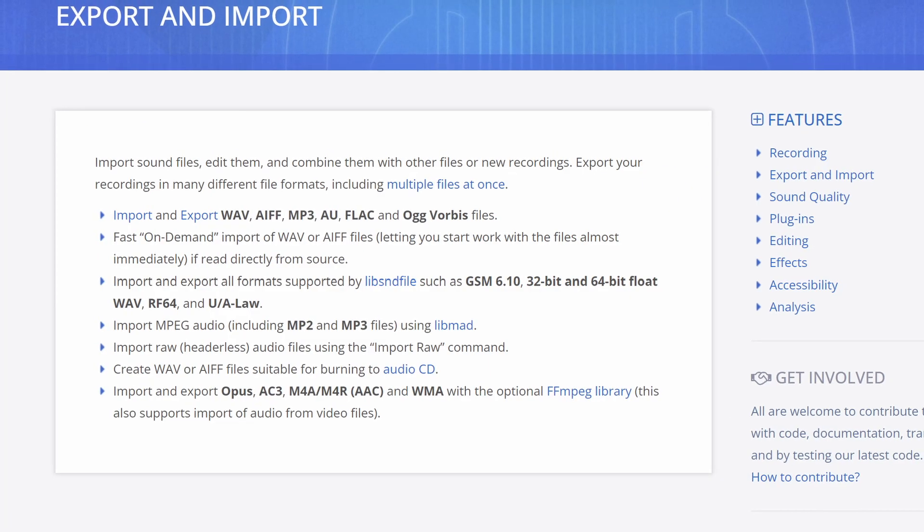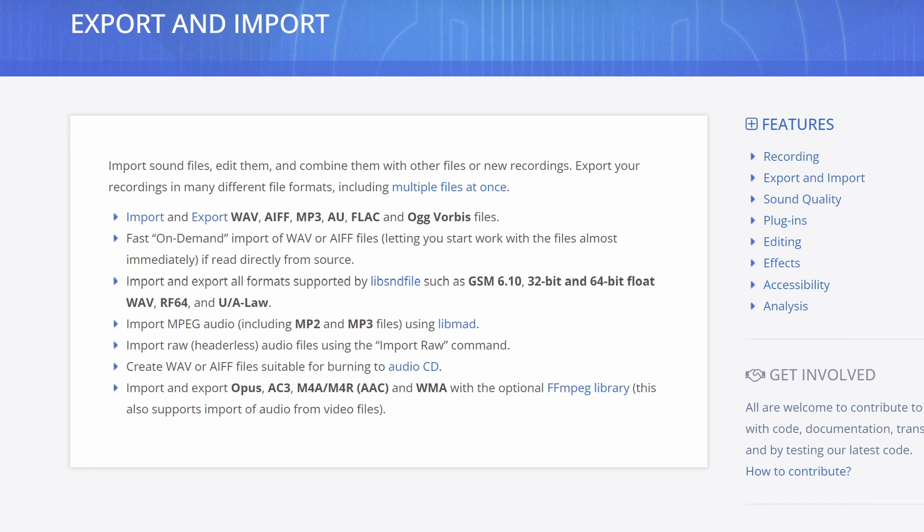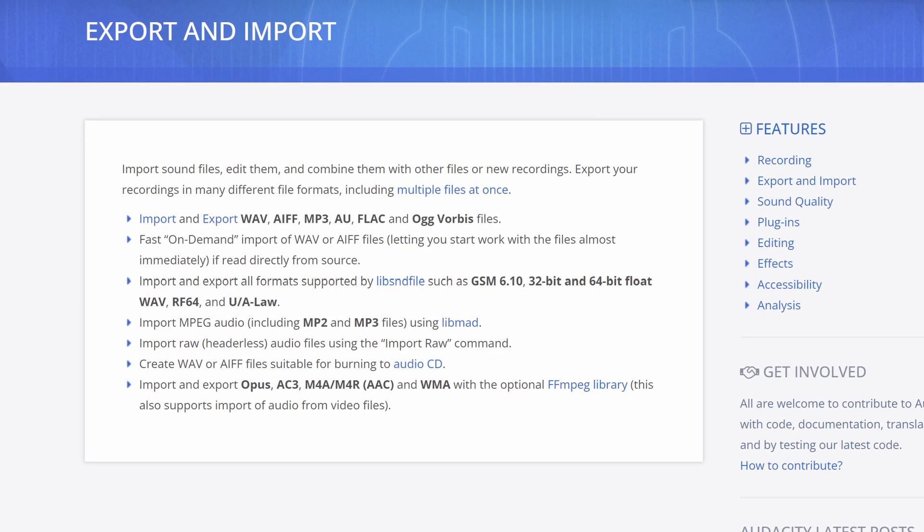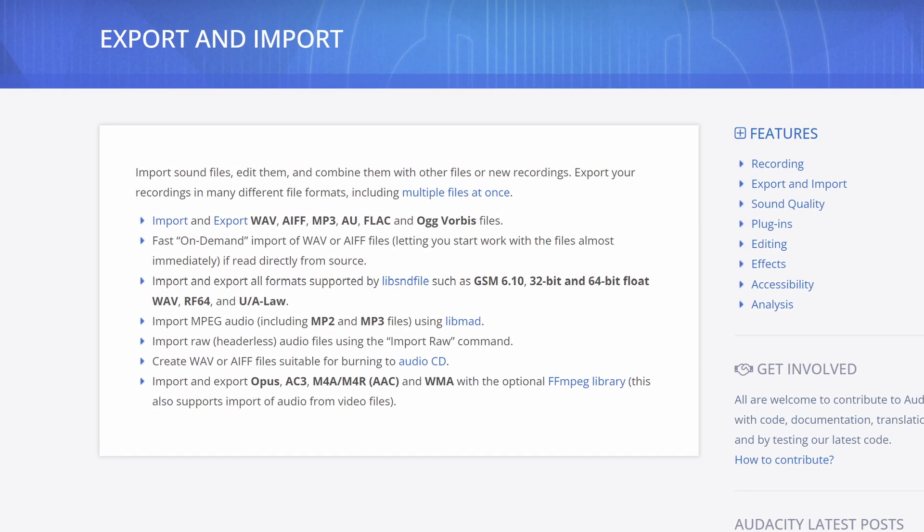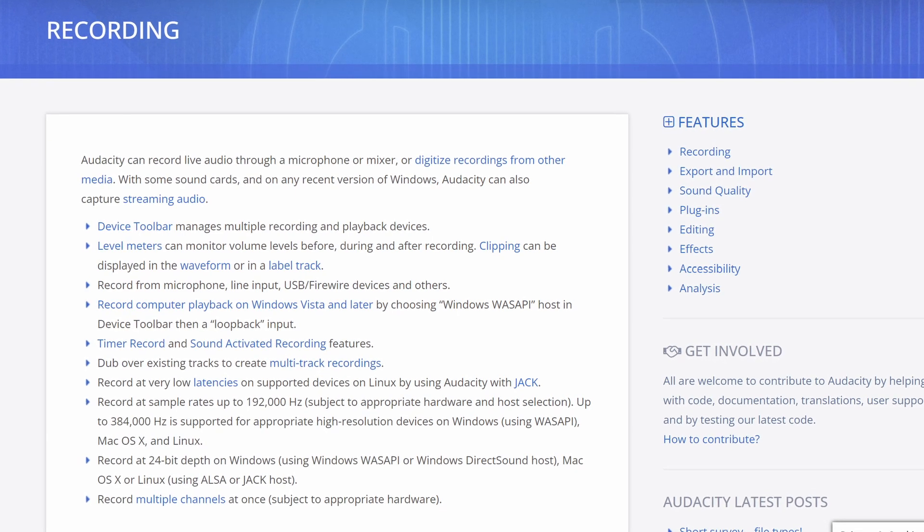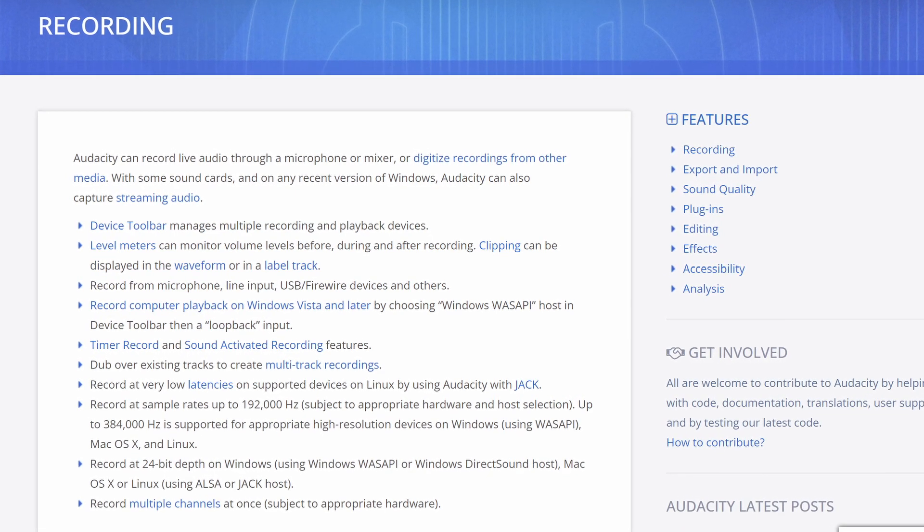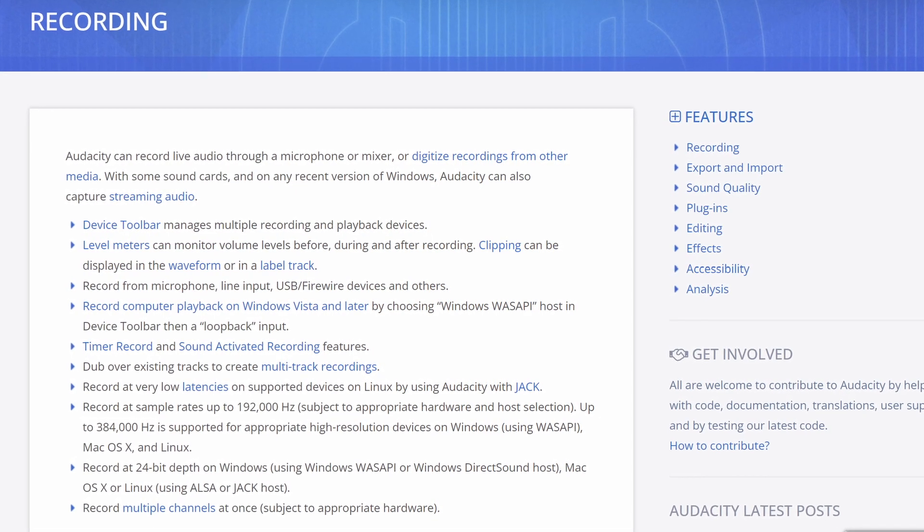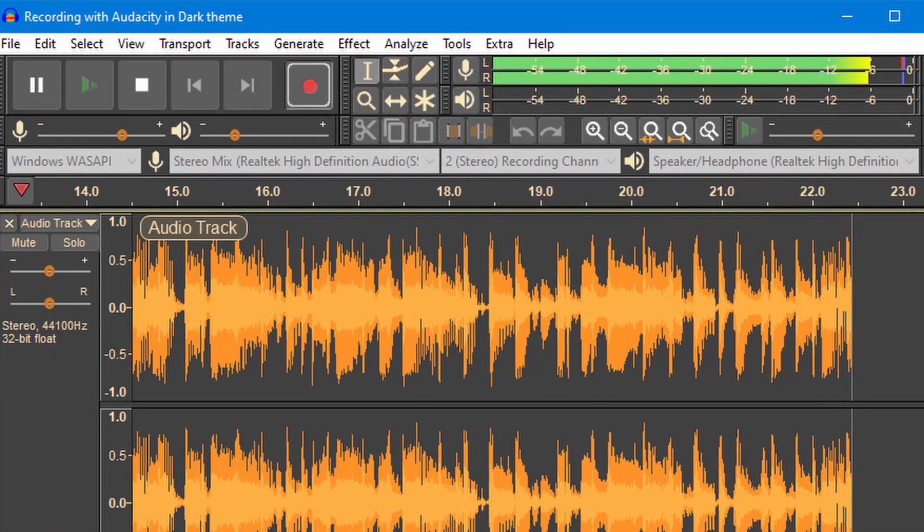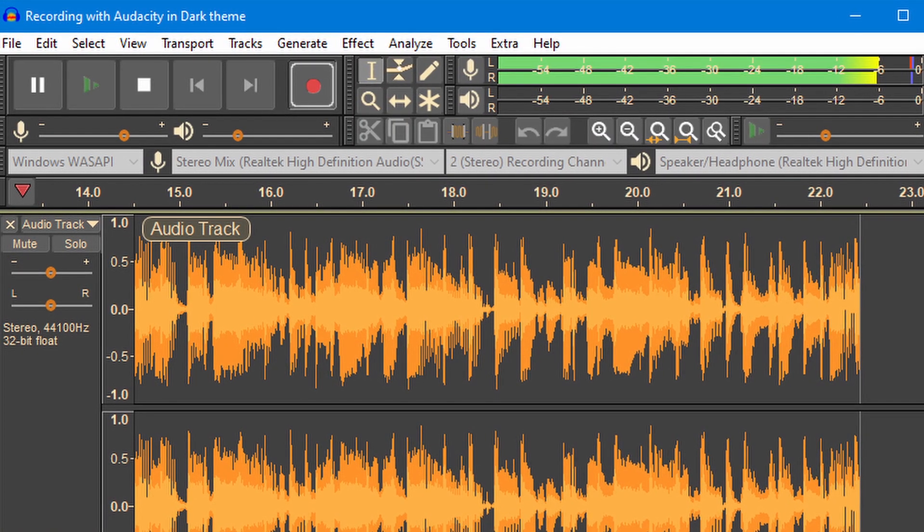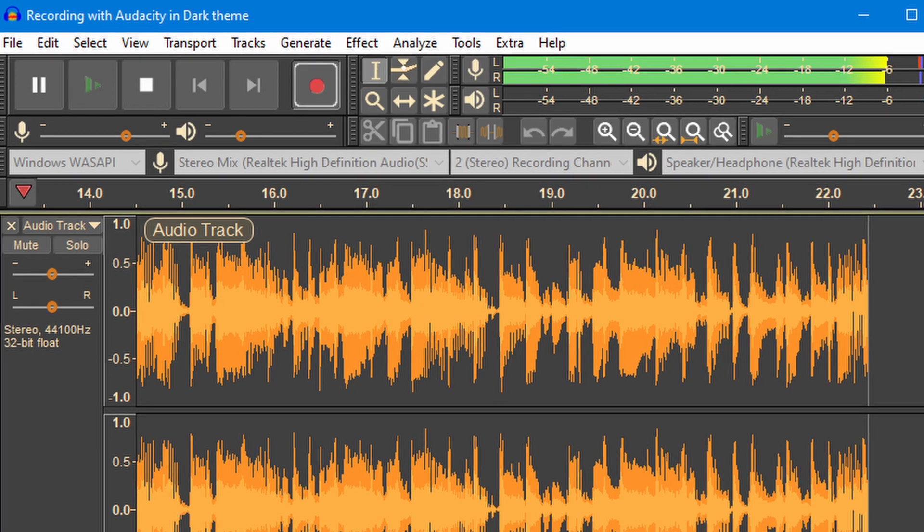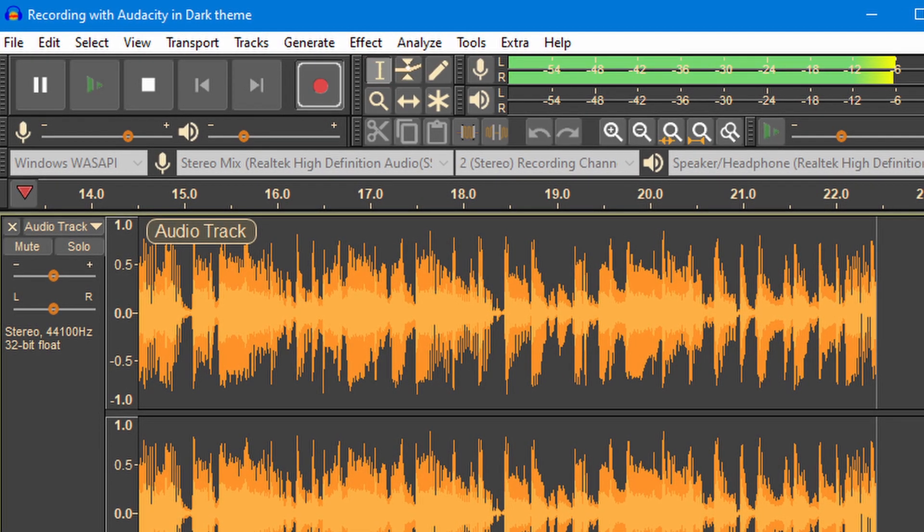With Audacity, you can import and export a wide range of audio file formats, including popular formats like MP3 or WAV. You can also record audio directly into the program, either through the computer's microphone or by connecting an external device. Once you have your audio file in Audacity, you can use a variety of editing tools to trim, cut, copy, and paste sections of your audio.